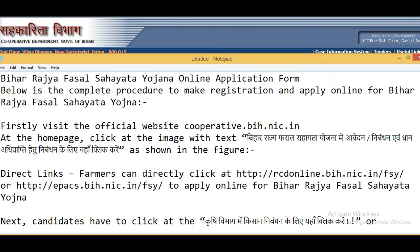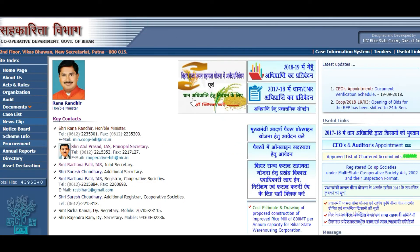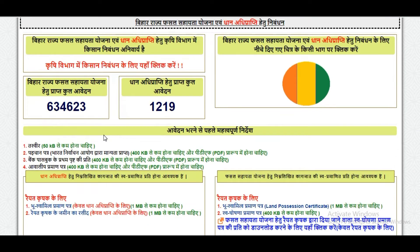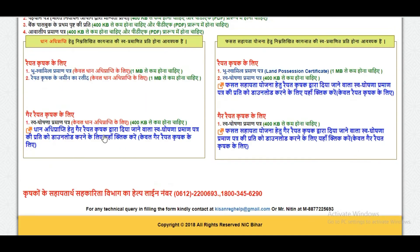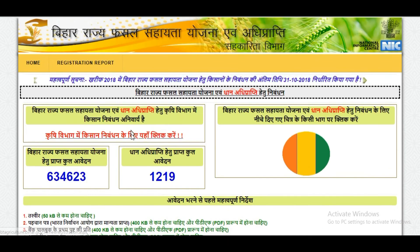Below is the complete procedure to make online registration and apply online for this scheme. First, visit the official website and click on the image. This is the official website — click on the image and you will be redirected. Click on the link and you can view statistics of all related information.